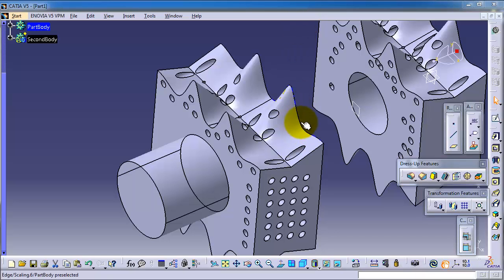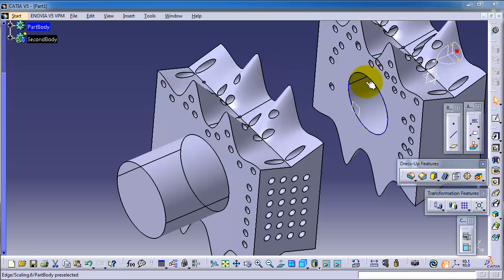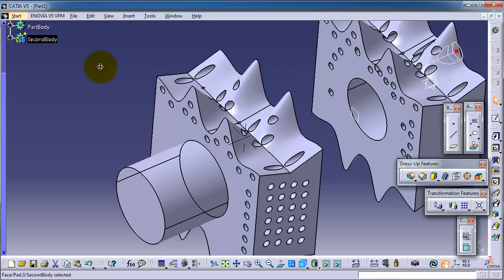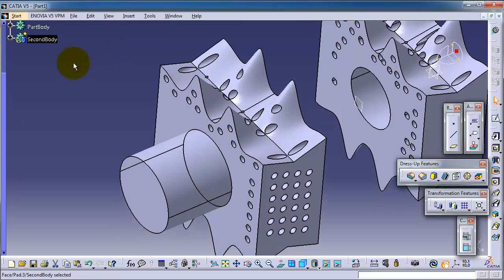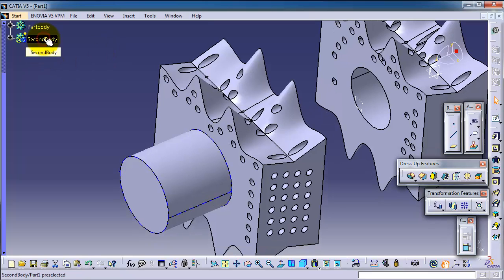Tutorial number 65: Boolean Add. In the previous tutorial, we learned how to insert a new body. As we see here in this part, we inserted the second body here.